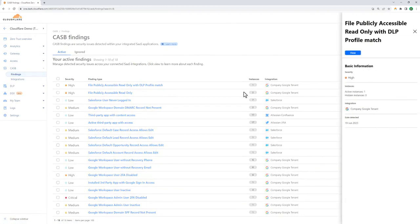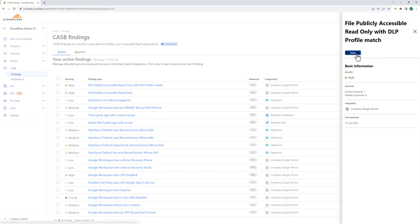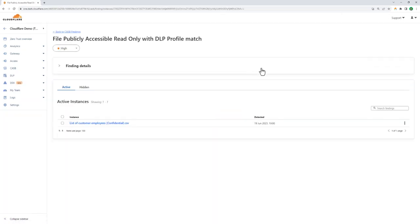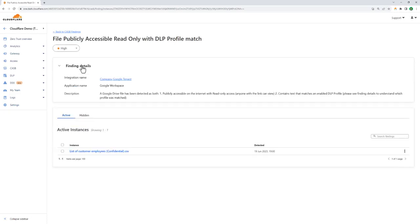Inside findings, we can see things like active third-party apps with Jira access. And we've also found files that are being shared publicly, which contain sensitive information. We've seen DLP inside gateway policies, but those DLP profiles can also be applied to CASB so we can look for, say, customer-sensitive data with public sharing rights.